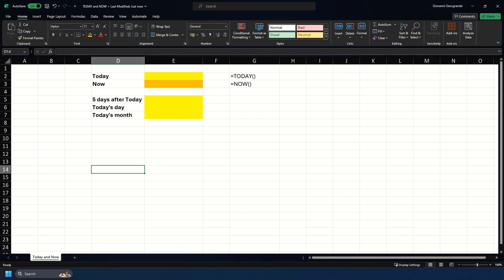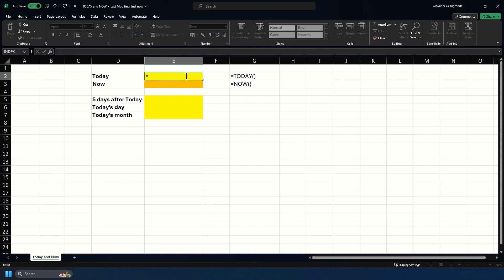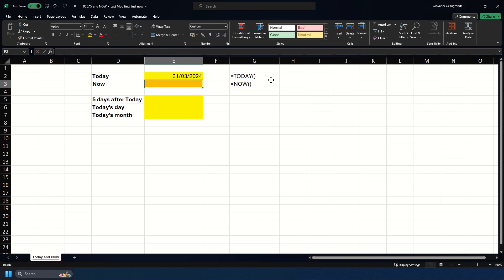I'll show you how to use it. If we do equals TODAY and open and close the brackets, as we do in the syntax here, there are no parameters to put in. You just put TODAY with the opening and closing brackets. Once we do that, we see today's date of the 31st of March.